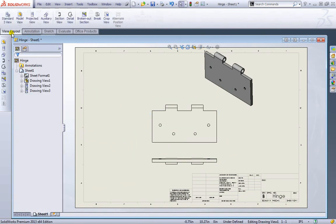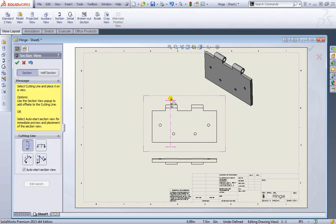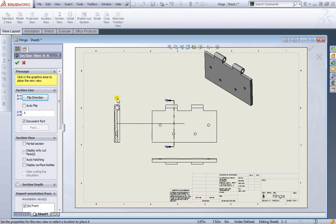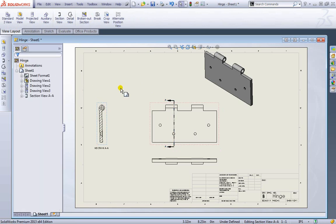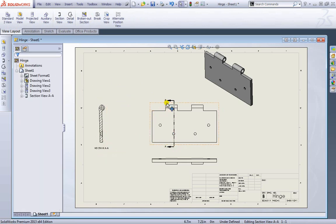I'm going to go to the view layout and I'm going to add a section view through one of these holes. And pull that out to the side. I'll hit OK. As you can see, we have a little annotation there as well.